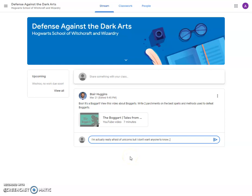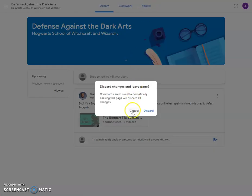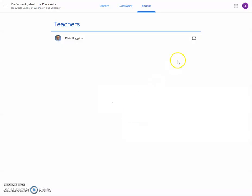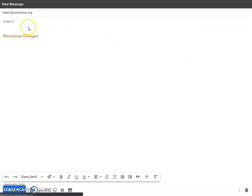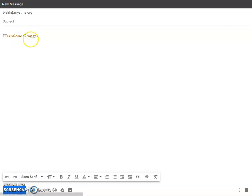If the message you want to send is more private and you don't want the rest of your class to know, then go to the People tab and click on the OWL post to the right. It will automatically open up an email directed to your professor with your email signature, because you've already put that in your Gmail settings.